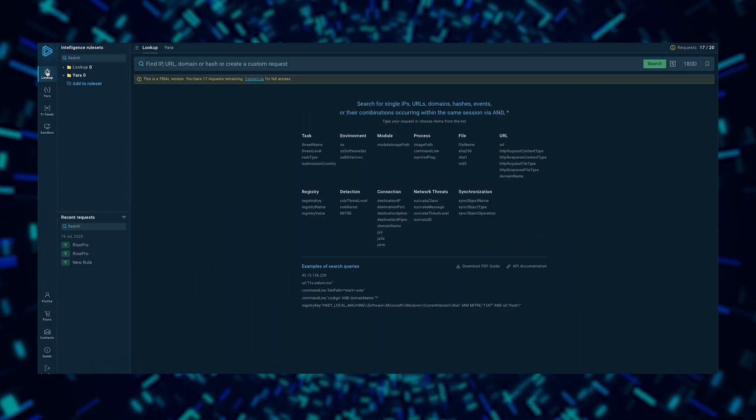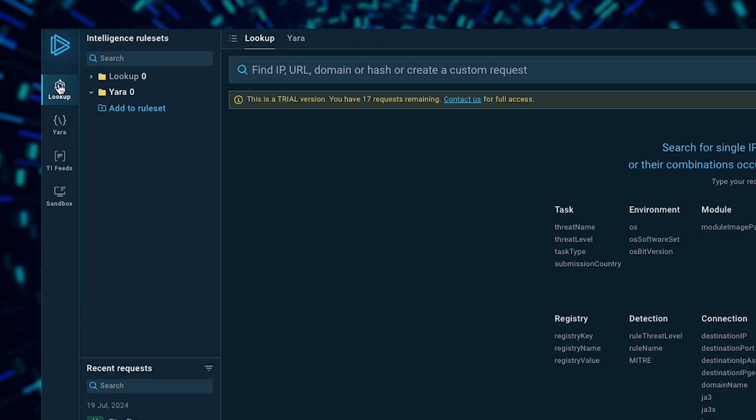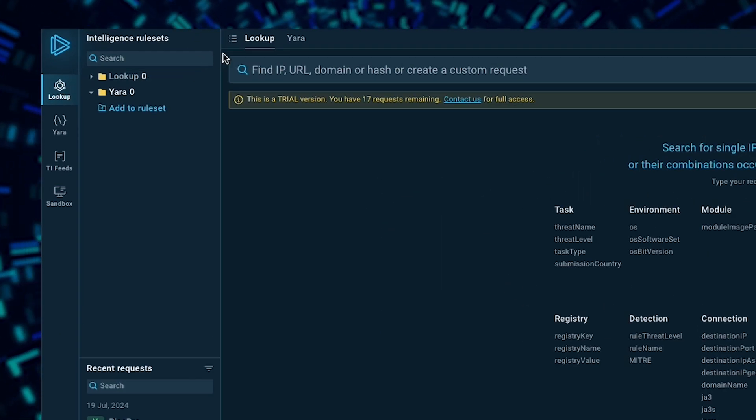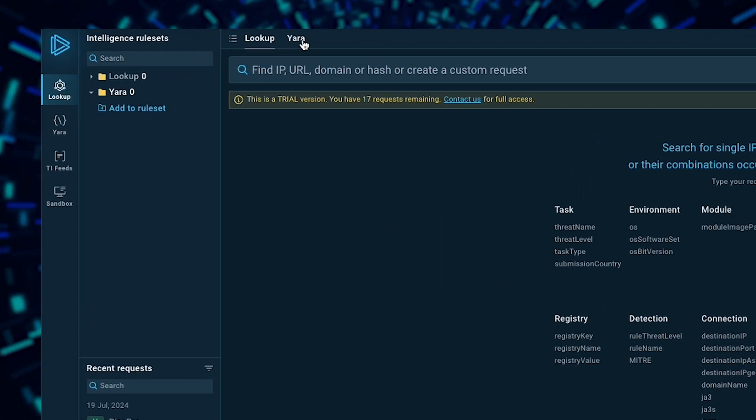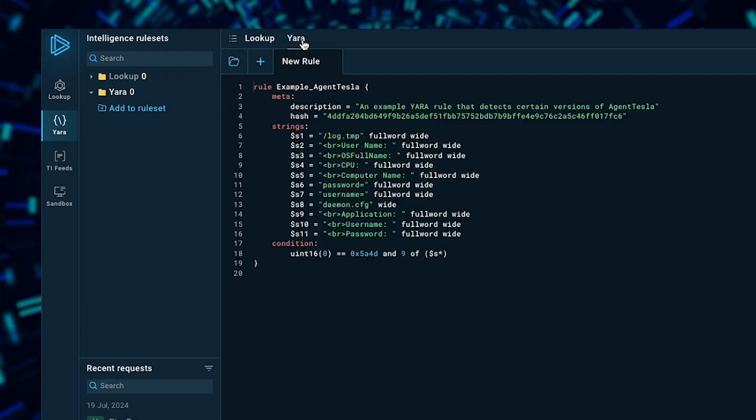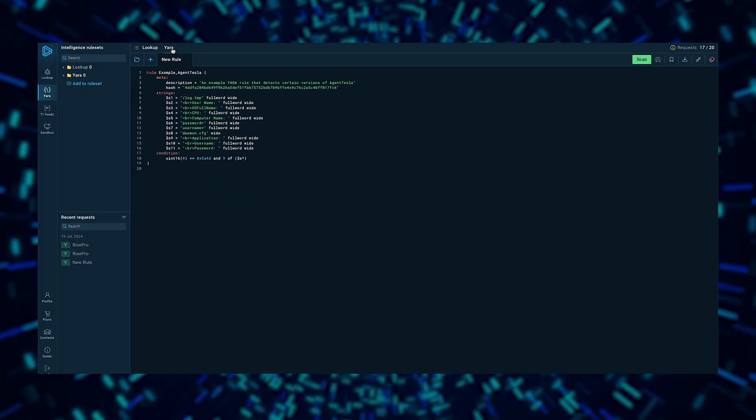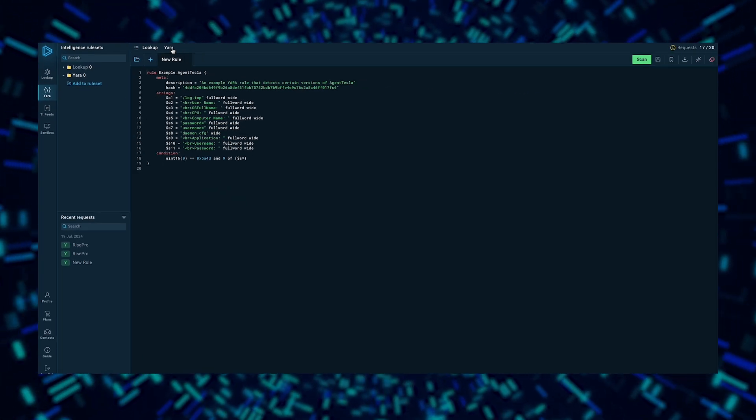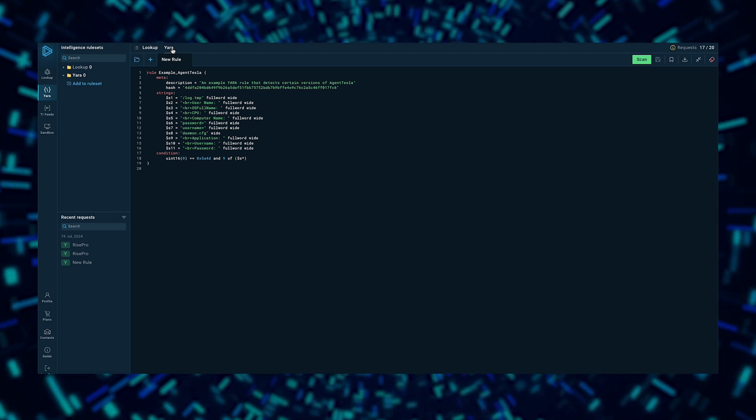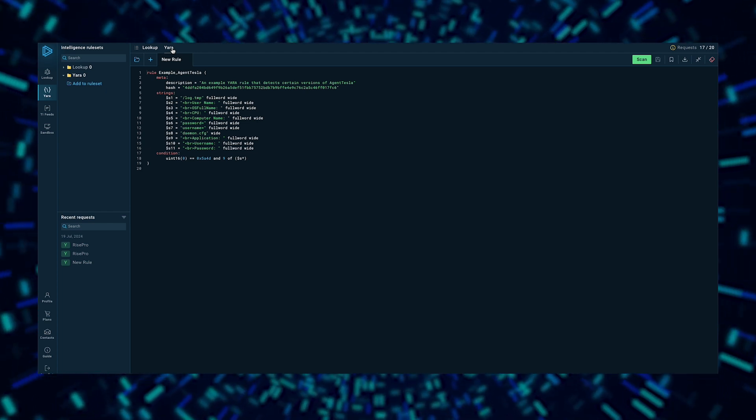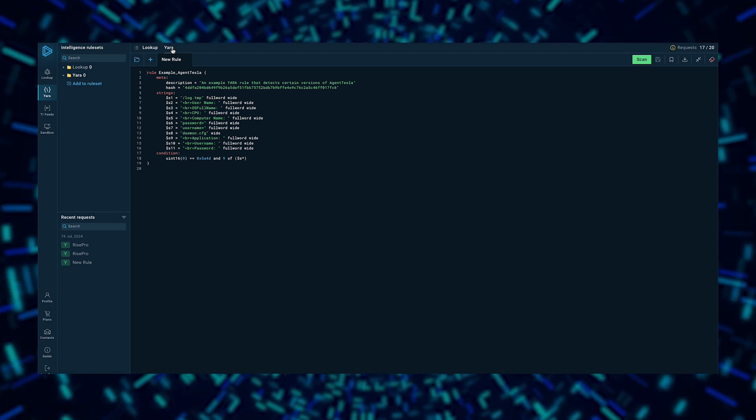And if you're already using our TI Lookup service, you'll be pleased to know that Yara Search shares the same request quota. This means you can start using it right away as part of your existing subscription.